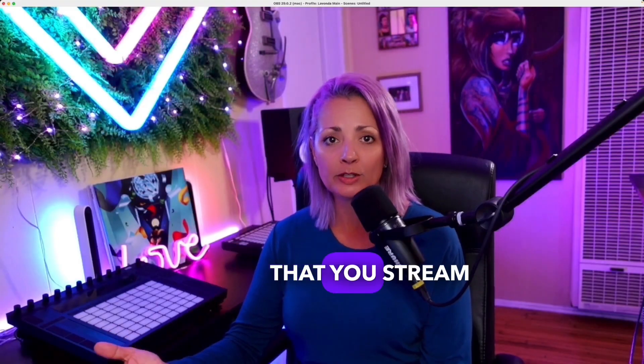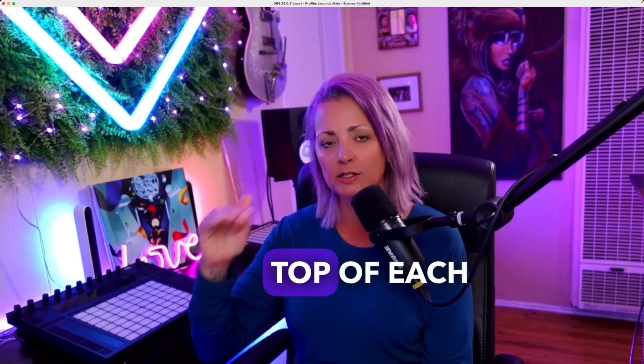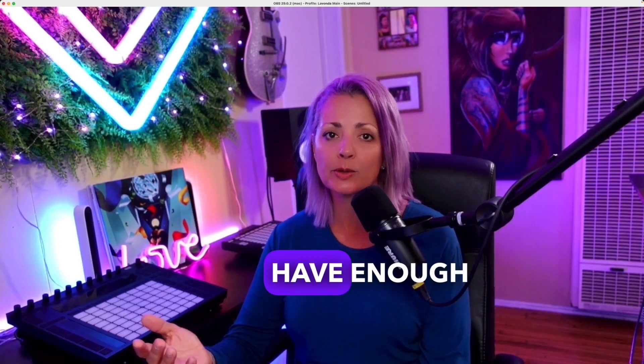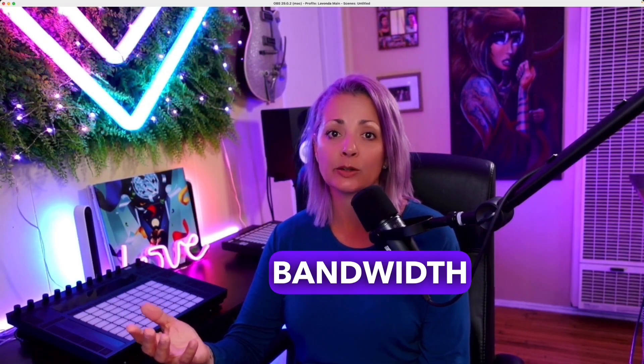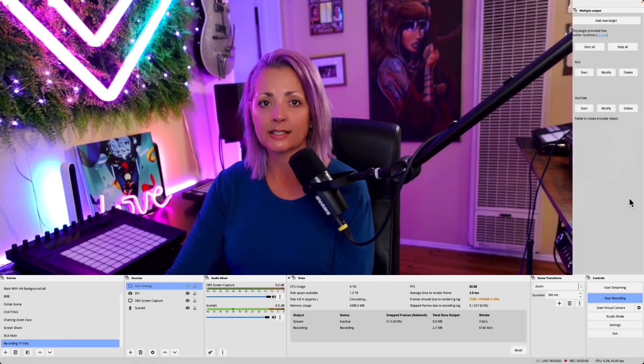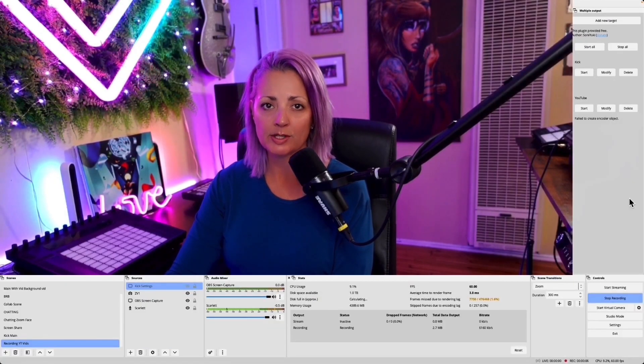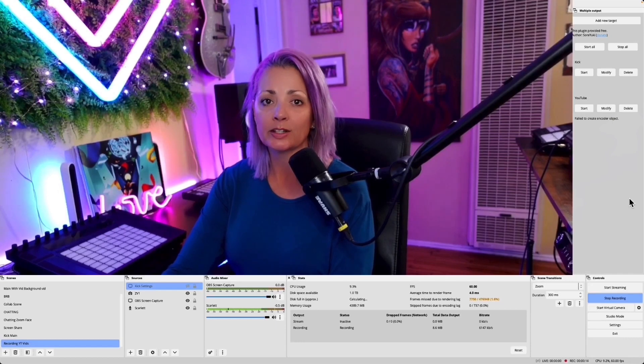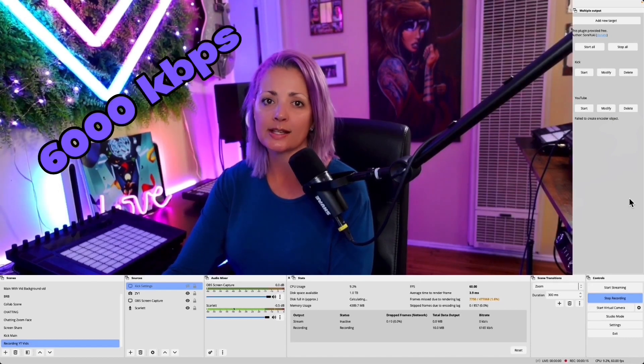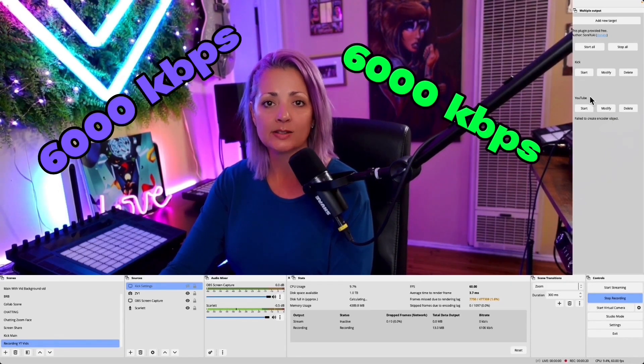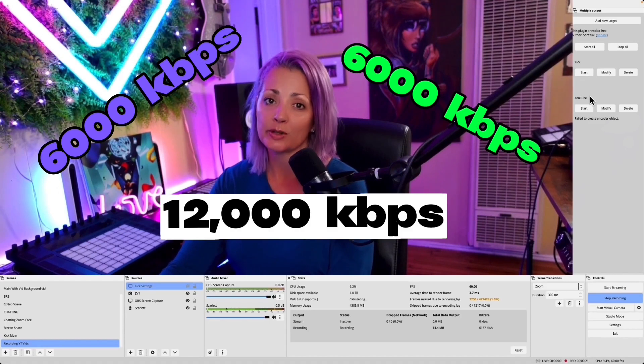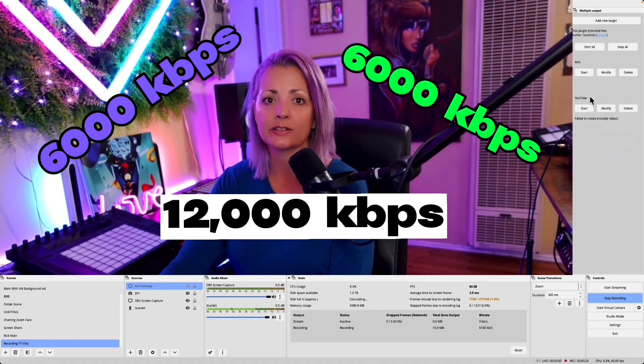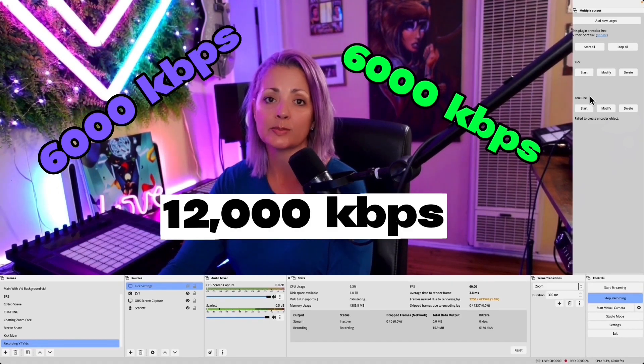Each platform that you stream will stack on top of each other, so you want to make sure that you have enough bandwidth. You'll need to test your upload speed. Because you're stacking the platforms, let's say your bitrate on Twitch is 6,000. If you want to stream on Kick as well at 6,000, now you're up to 12,000. You just want to make sure that you have enough upload speed that can handle it.